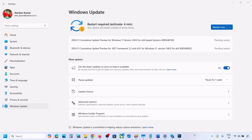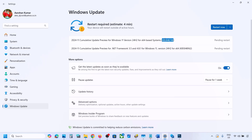Hello guys, welcome to my channel. Today in this video I'm going to show you how to fix when you're unable to install the update KB5046740 or KB5048162. So if you're unable to install this update on your Windows 11 computer, please follow the steps shown in this video.